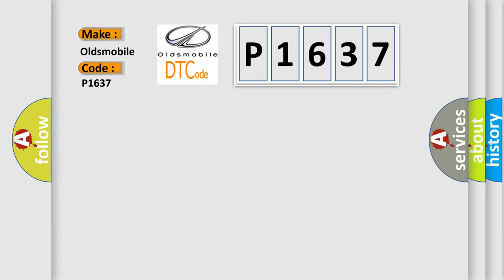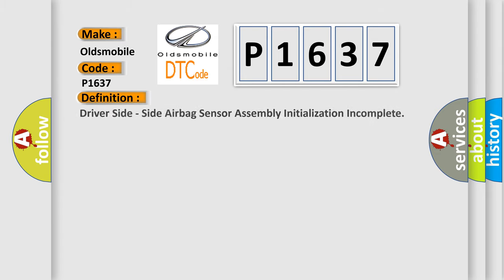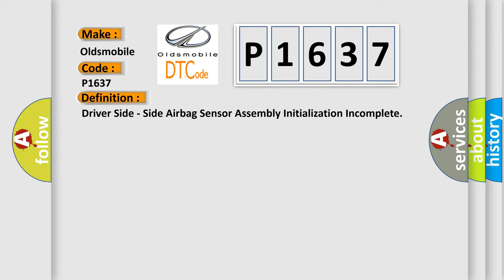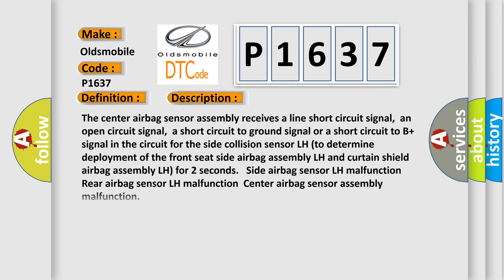The basic definition is driver side side airbag sensor assembly initialization incomplete. And now this is a short description of this DTC code.